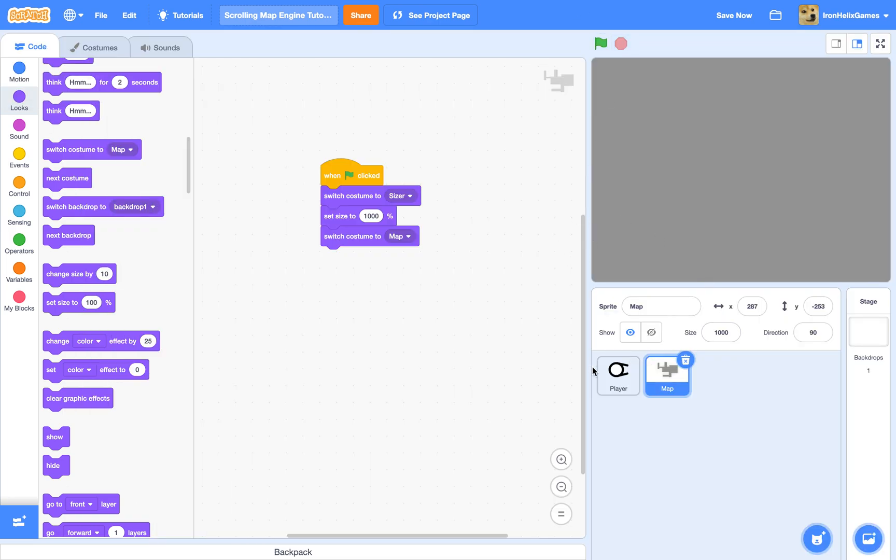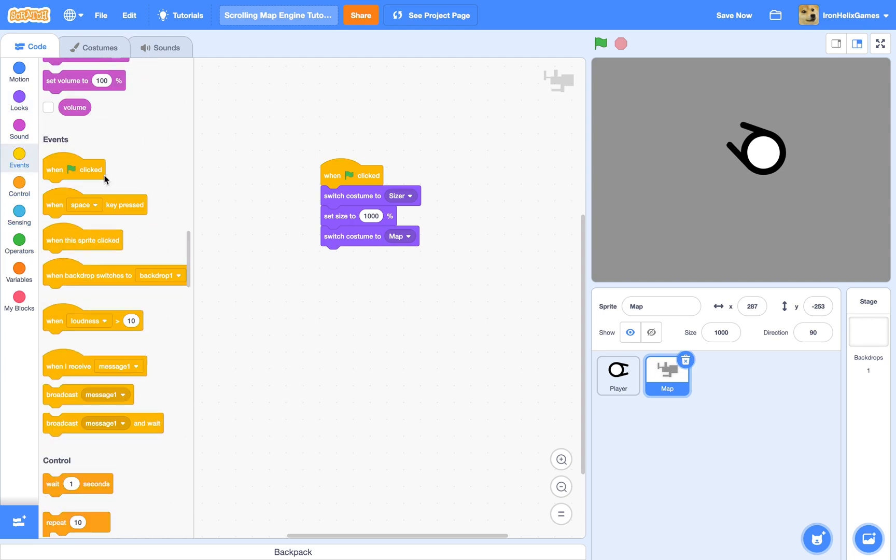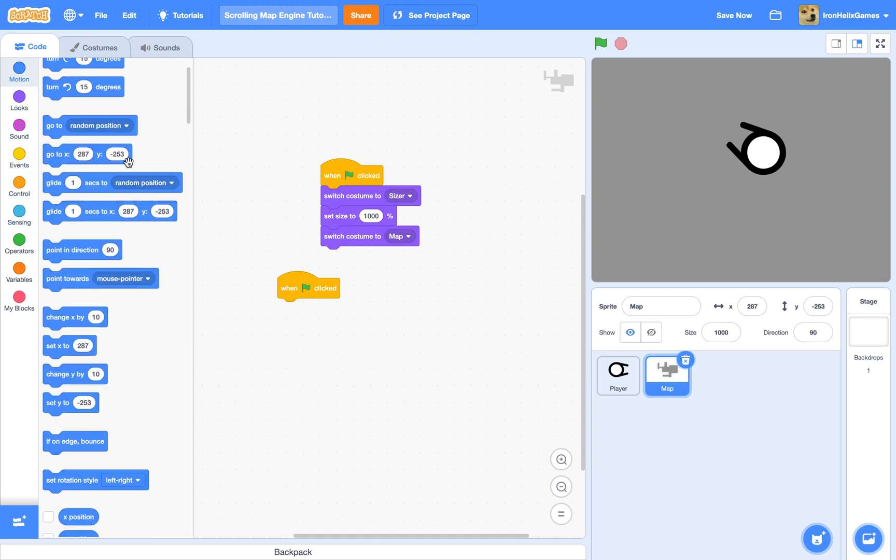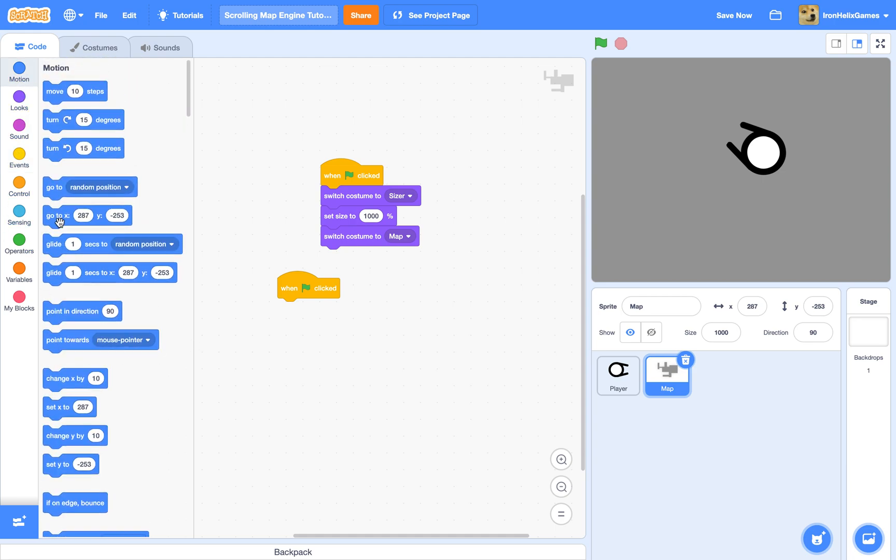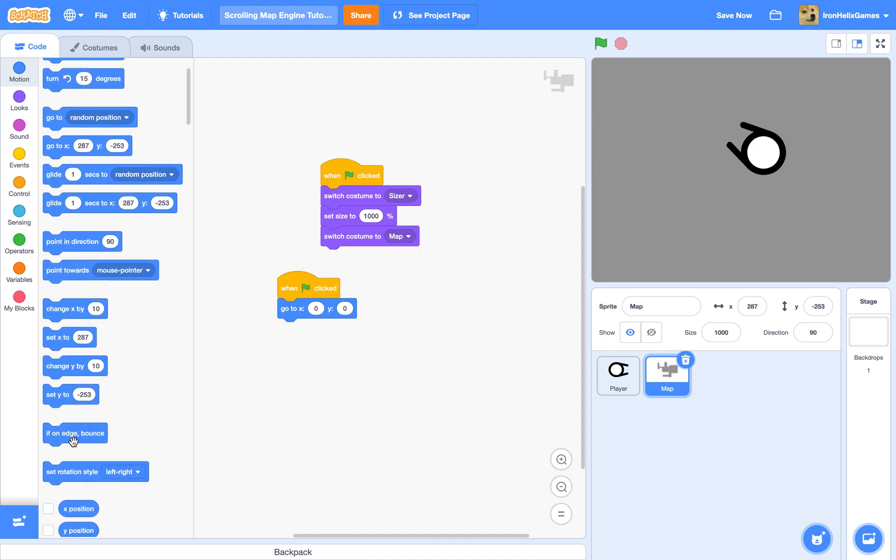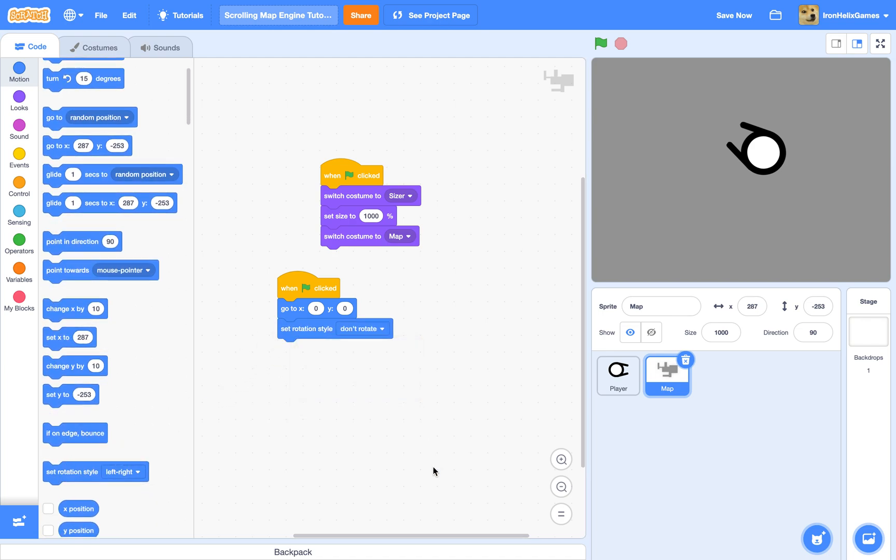Now we have to make the player move. To set the player, we're going to go to a when flag clicked, go to x0 y0, because we don't want the game to start wherever the previous person was at. So x0 y0, and then go to set rotation style to don't rotate, but it will continue the direction but it just won't actually rotate.